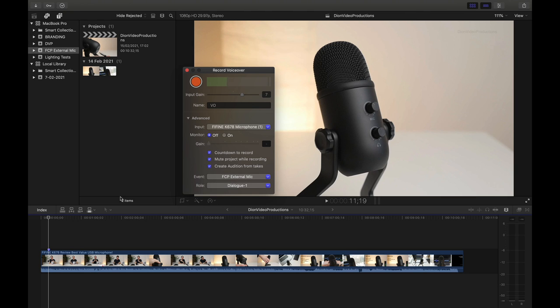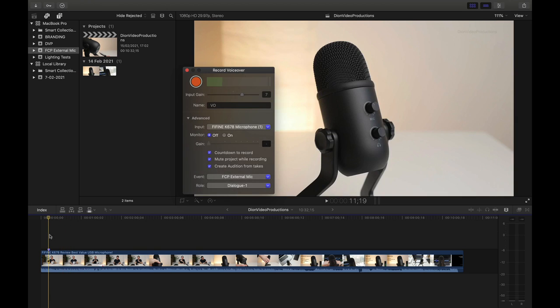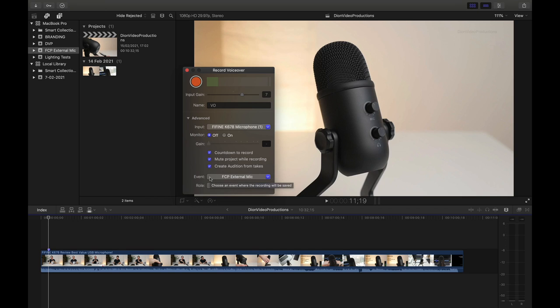Now in my case, as you can see, my project has audio. And if I were to start recording, the project audio will now play. Now, of course, we don't want this to be picked up by the microphone if we're using the speaker. So I prefer to check this on to mute the project while recording. And the last setting I want to show you is you can also change or choose the specific event in which you want your recording to be stored.